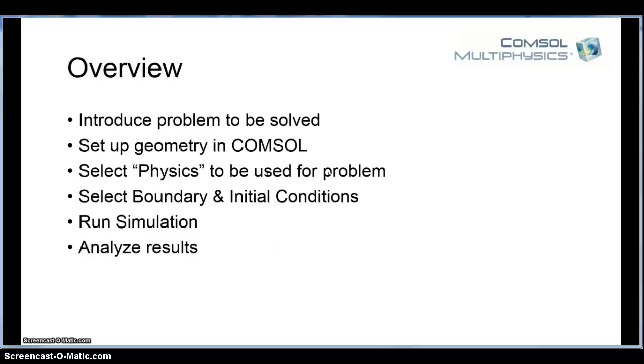I will select the physics. In our case, it'll be a concentration problem, so it'll be transport of diluted species, diluted chemical species, and then we will also add in the velocity profile of the gas flowing over our flat plate.